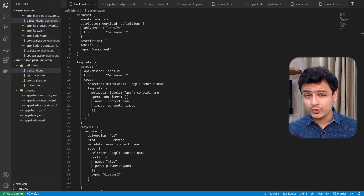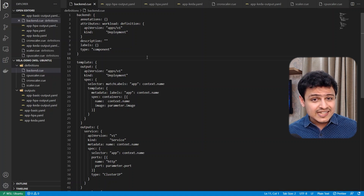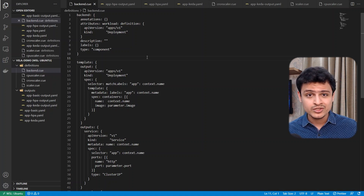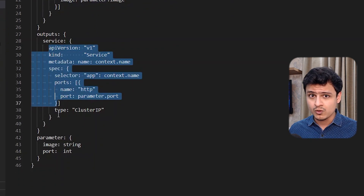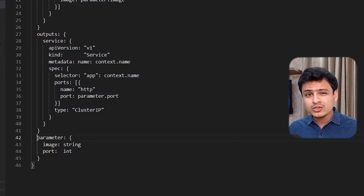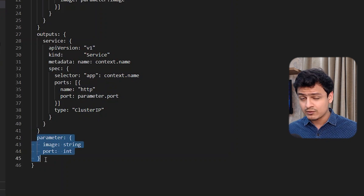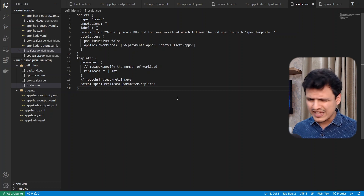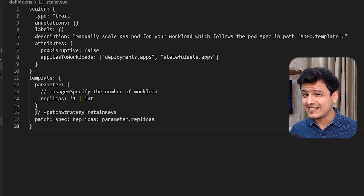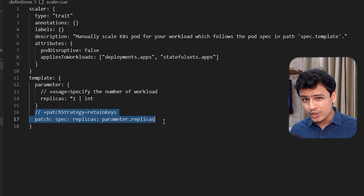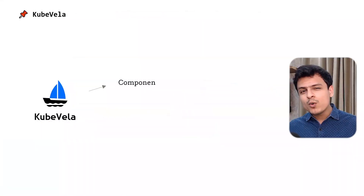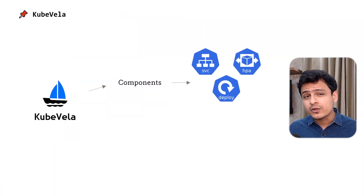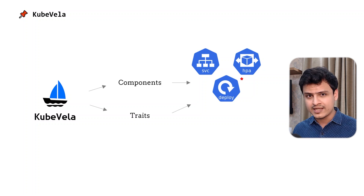The answer lies within the definition of the backing component and the scalar trait. This is what the template for the backing component looks like — it's written in the CUE language. As you can see, we're creating a Kubernetes deployment object in the output along with a service object, and we define type parameters which we can use in our templates. Now, if we look at the scalar trait definition, we are essentially patching the replicas field in the deployment object we made in the backing component. The component defines the various objects we want to create, and traits are a mechanism to augment them as and when needed.